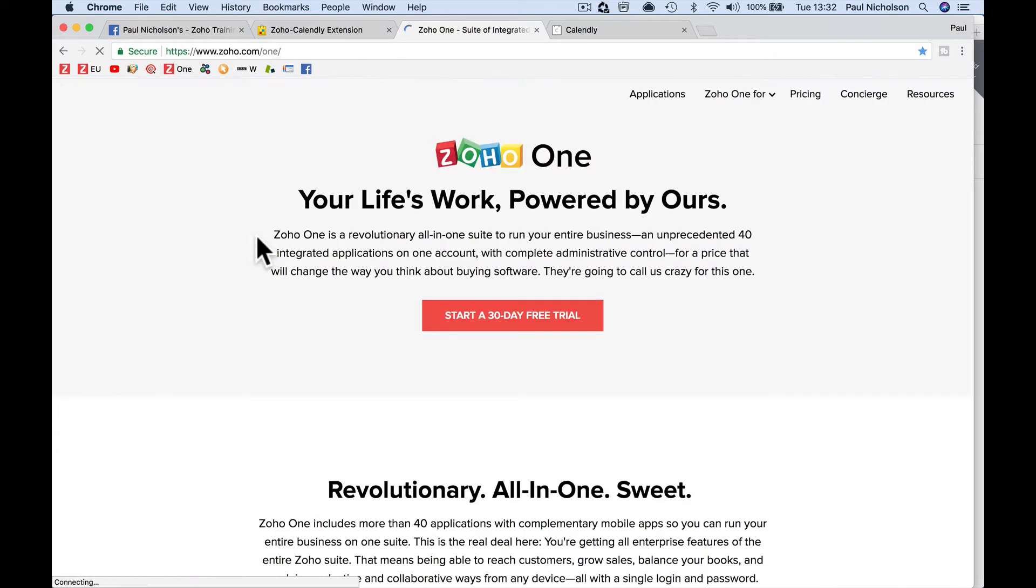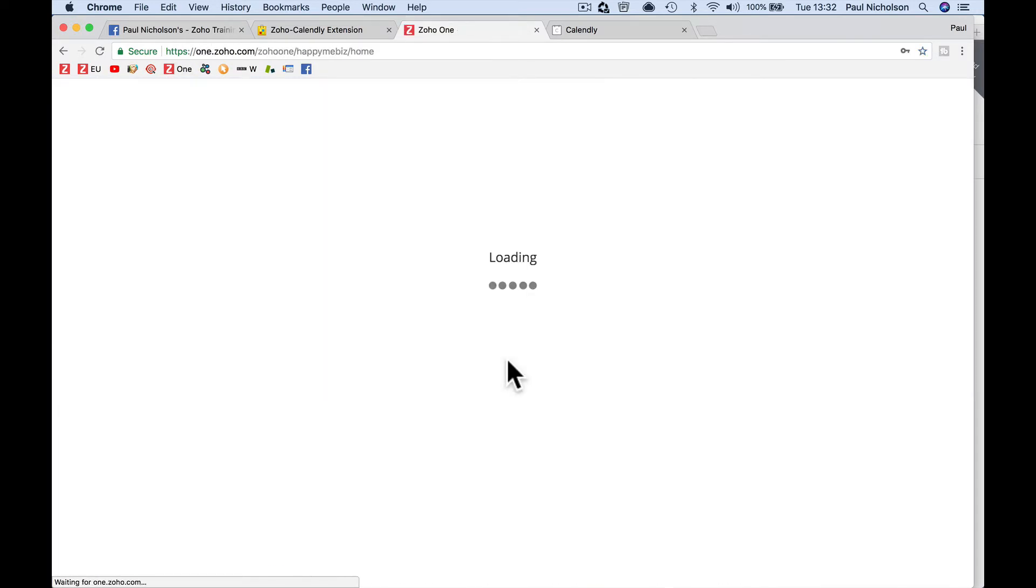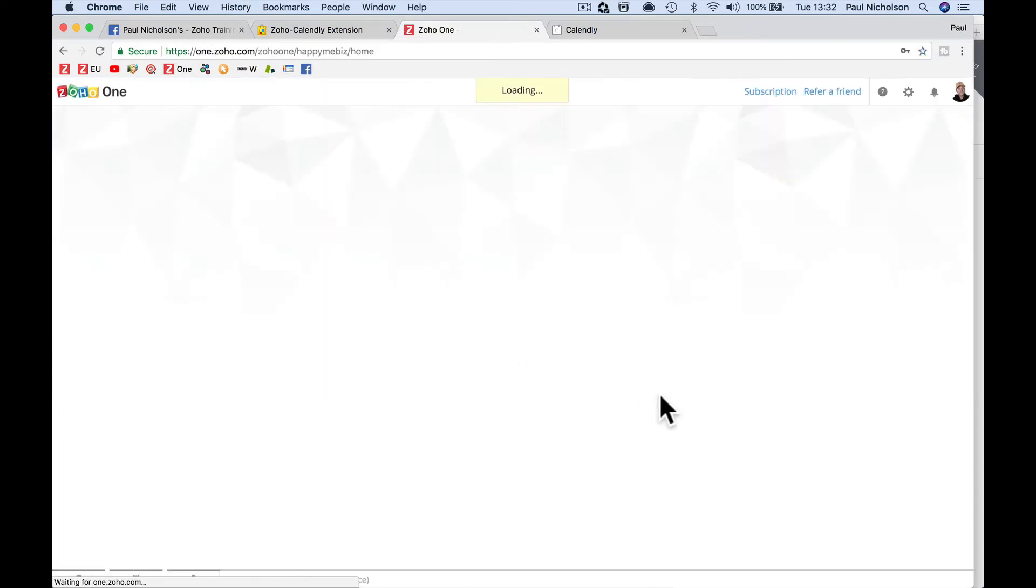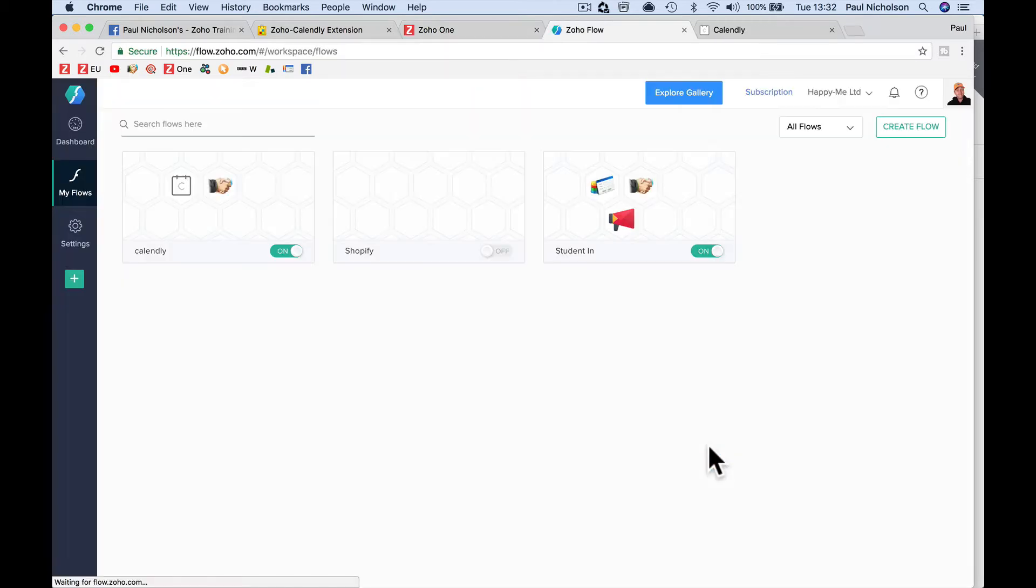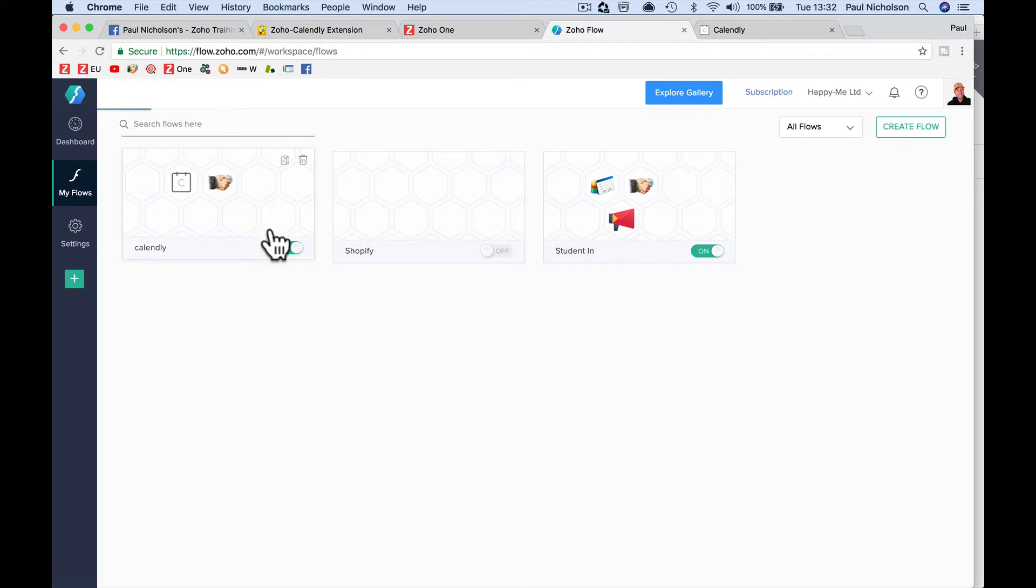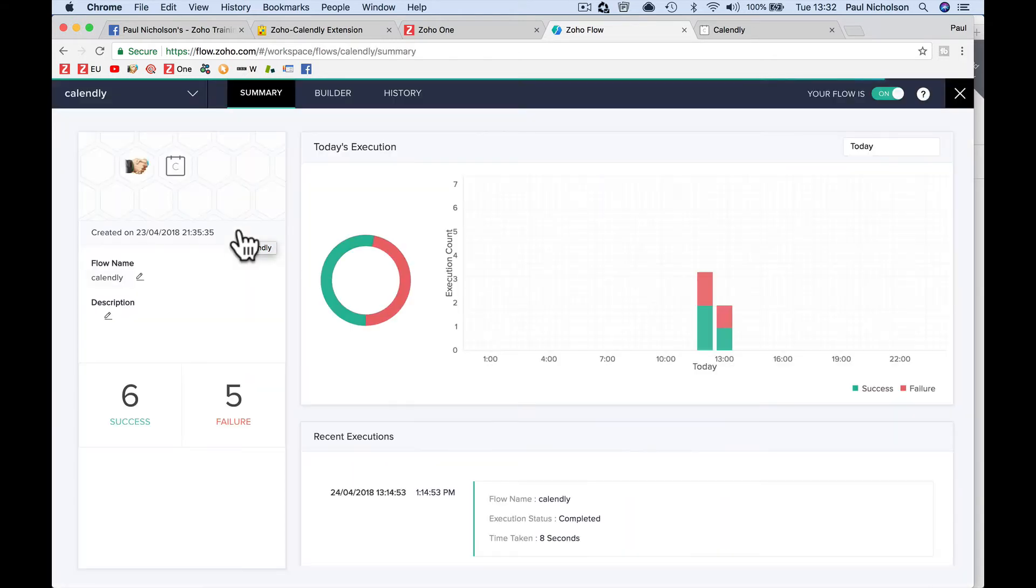So we're going to do it all through Zoho One. We're going to use Zoho Flow. So when you go to your Zoho One account, access your apps, you will go Flow. So this is where you set it up. I've got a Calendly Flow. I'm going to show it working and then I'll show you each step to create it.